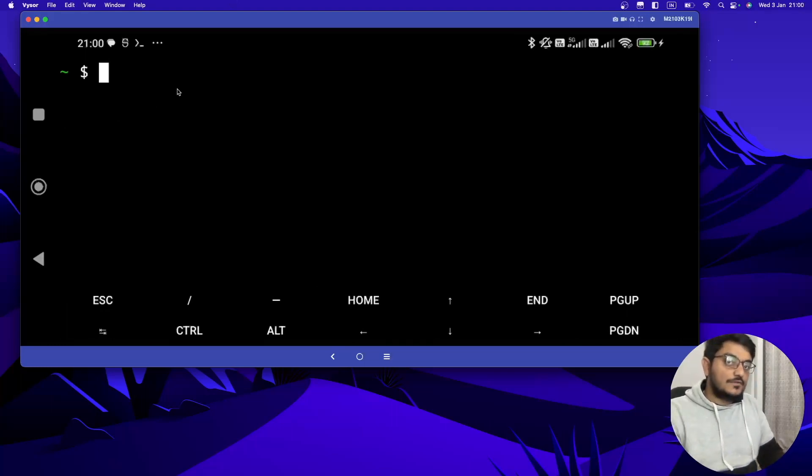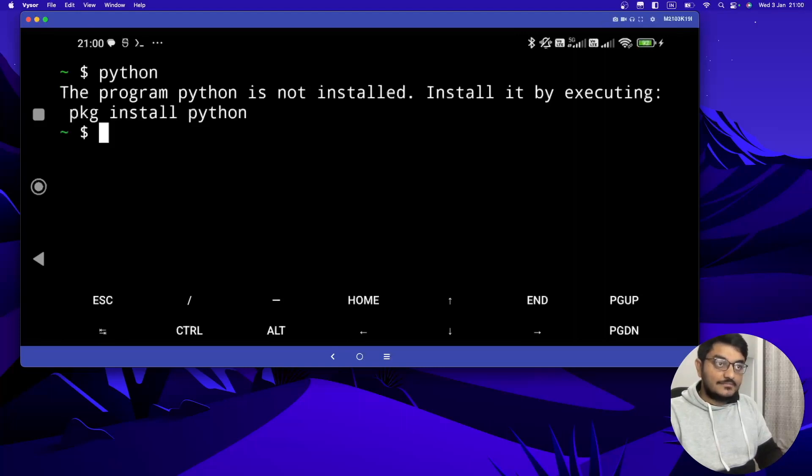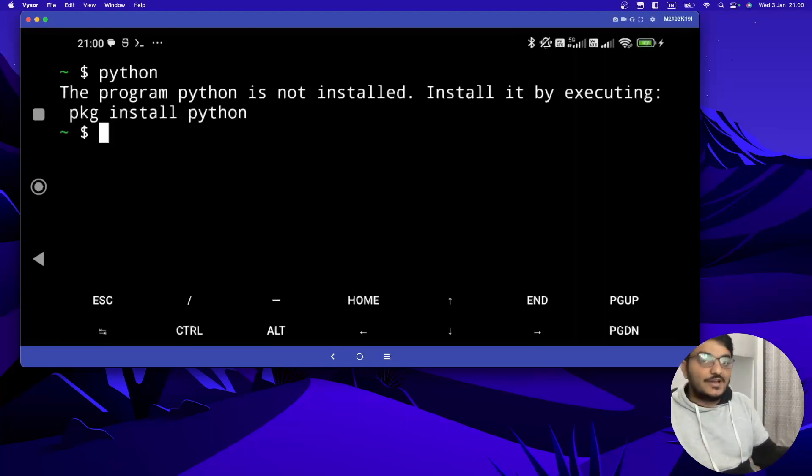Now we have to see whether Python is there or not. To do that you can just type Python. And it's not there and it also says how you can install Python.